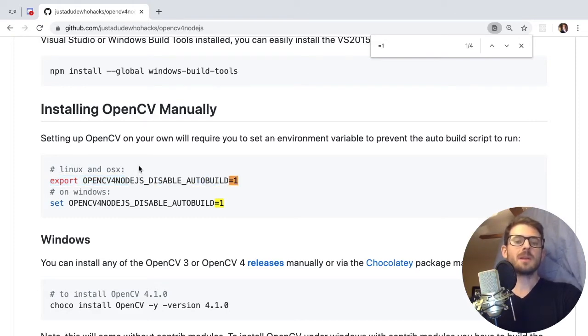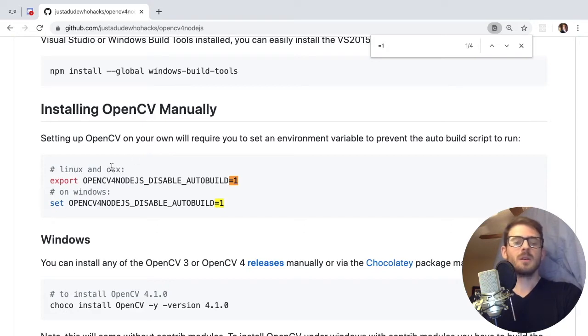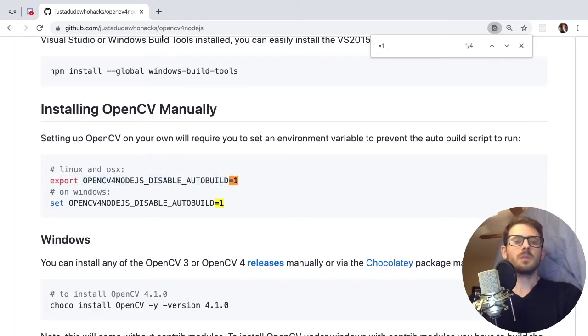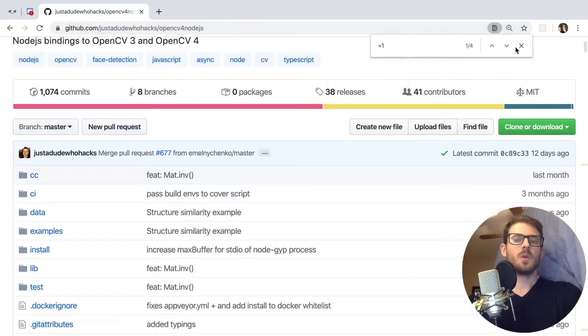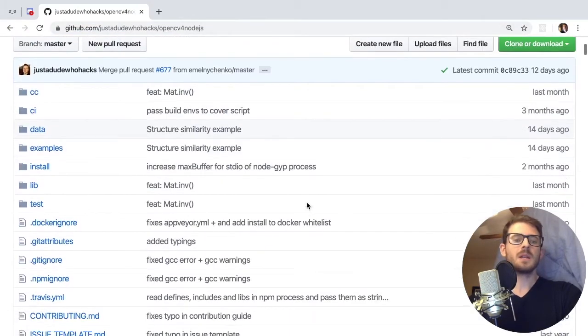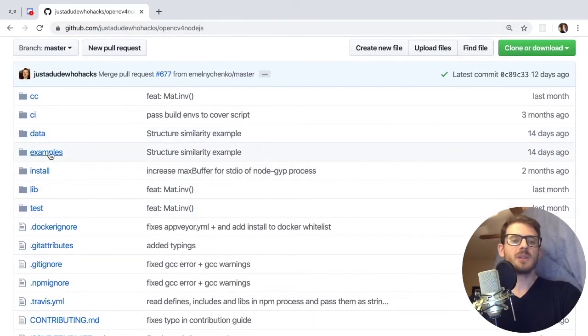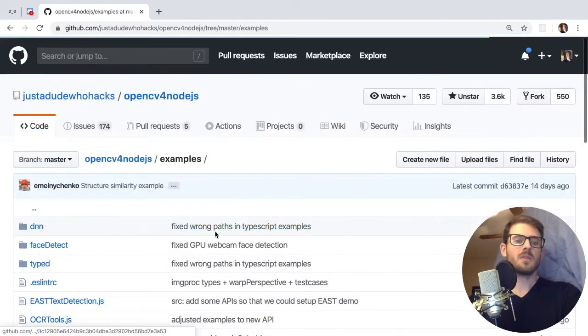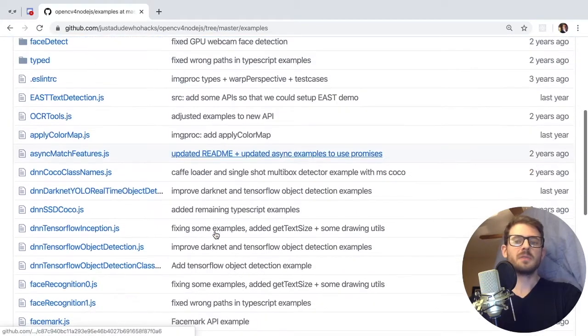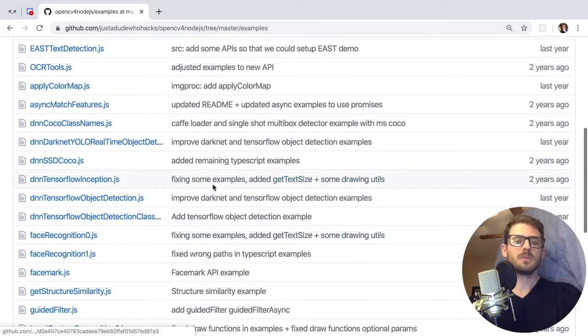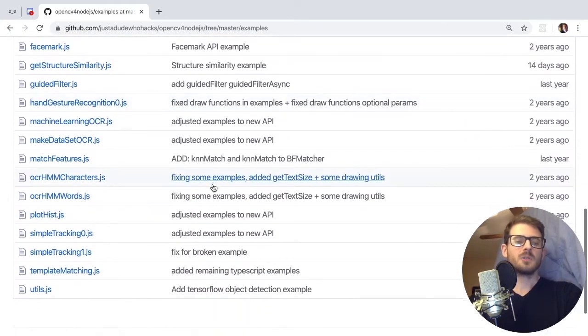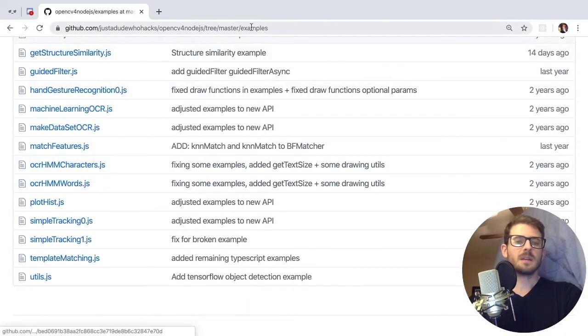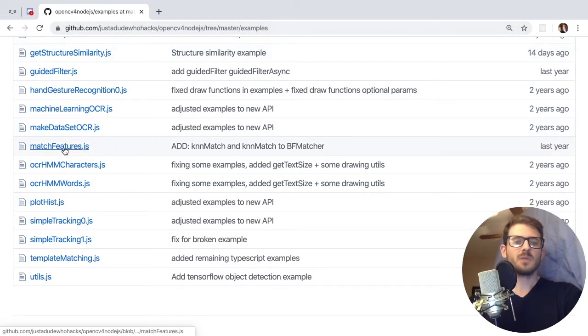So I highly recommend having it installed already on your machine, exporting this and then you can do npm install this package. Alright, so luckily this package has a bunch of examples of how you can use the different built-in algorithms in OpenCV. So if you click on that examples folder and go into match features,